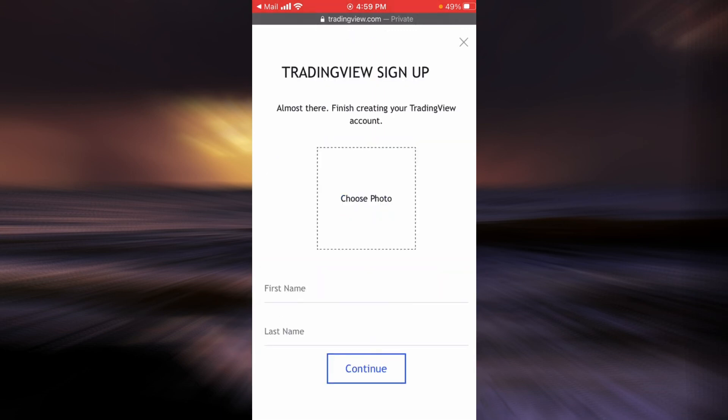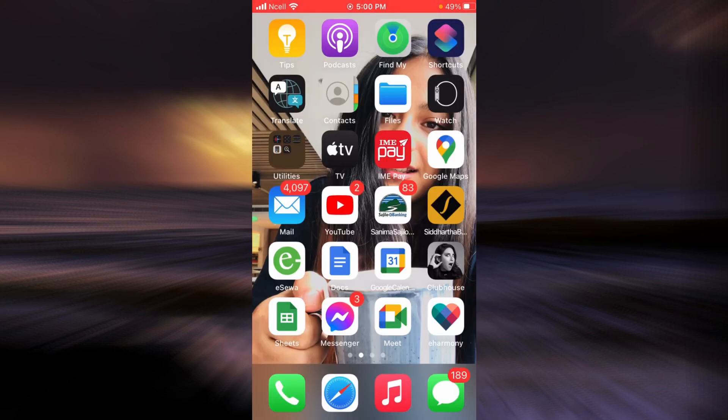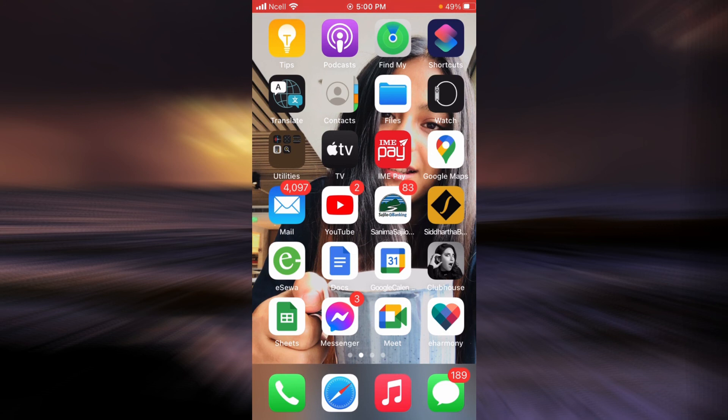And that is it about signing up for TradingView. Thank you so much for watching the video. Please don't forget to check some more videos from my channel and don't forget to like, share and subscribe to my channel.